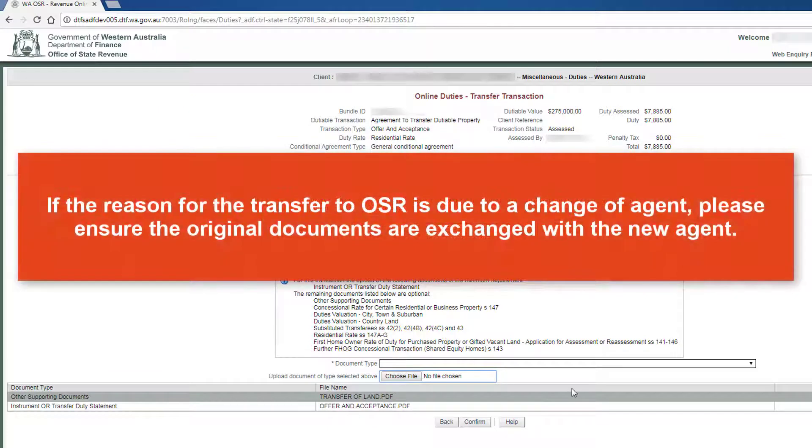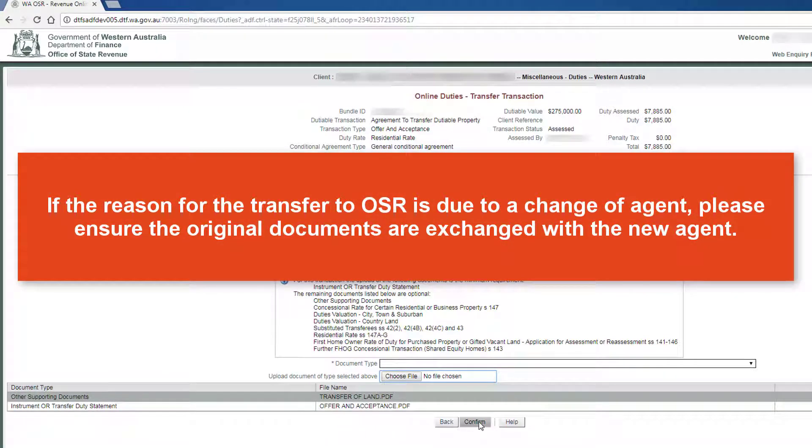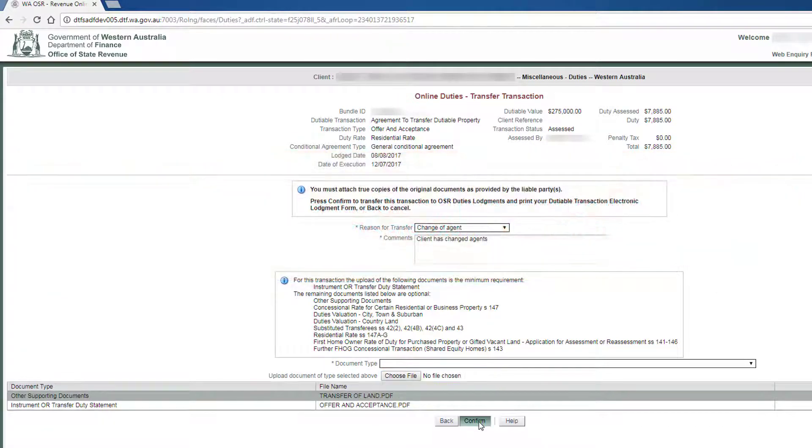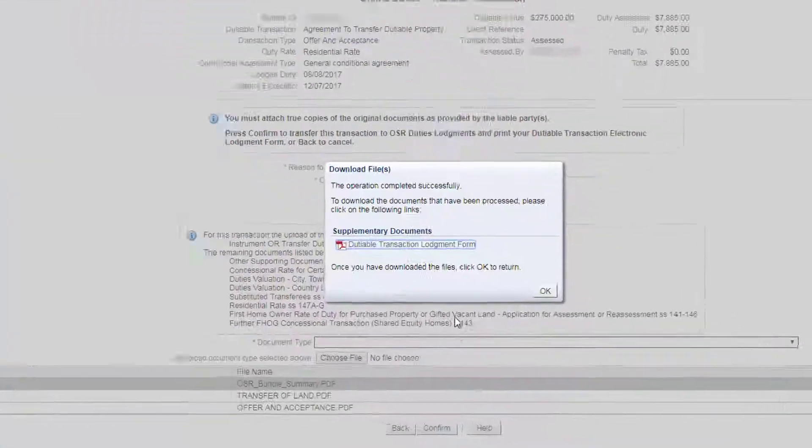Please note, if the reason for the transfer to OSR is due to a change of agent, please ensure the original documents are exchanged with the new agent. Now click on the Confirm button.